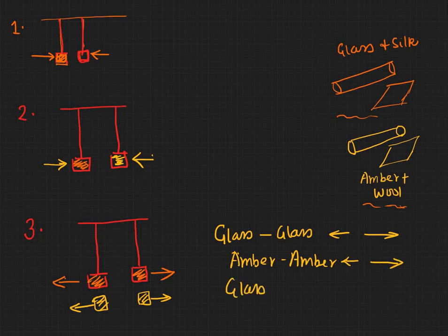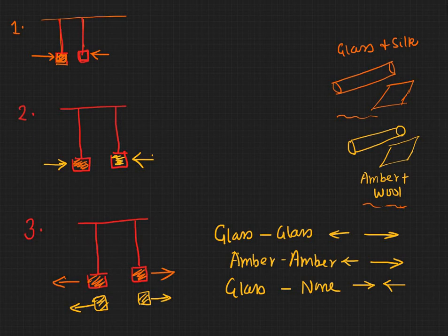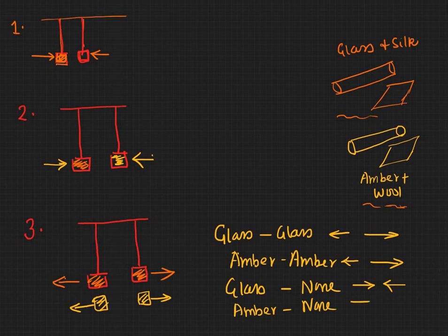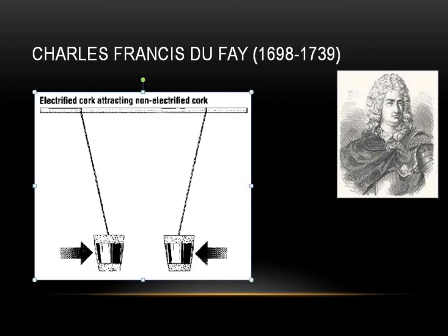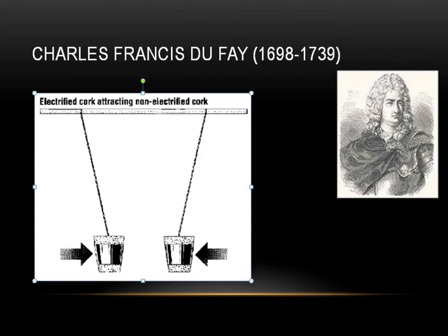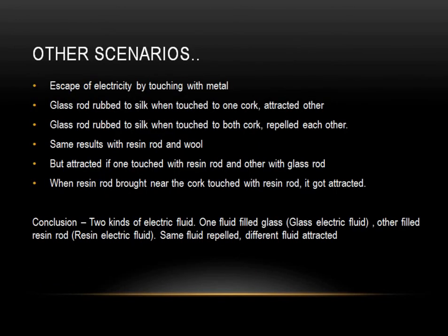Glass fluid and glass and none, they attract. Or amber and none, they attract, right? And unlike, which is glass and amber also attracts. So he came to a conclusion that there were two kinds of fluid. And one was glass electric fluid. And the other was resin rod or resin electric fluid and same fluids repel and different fluids attract.